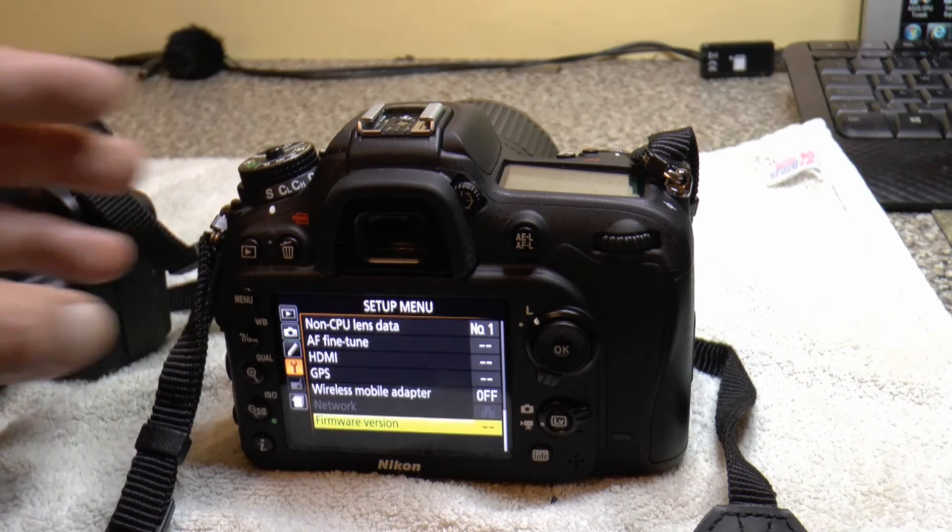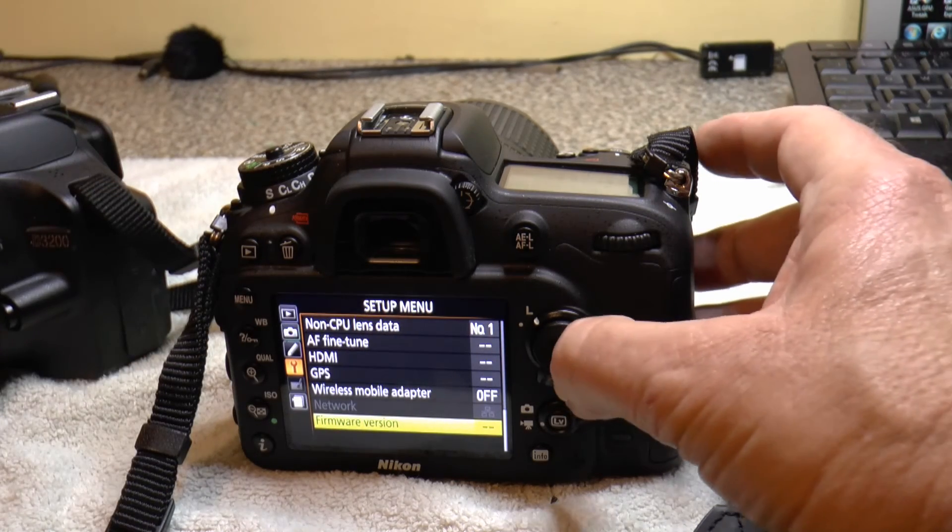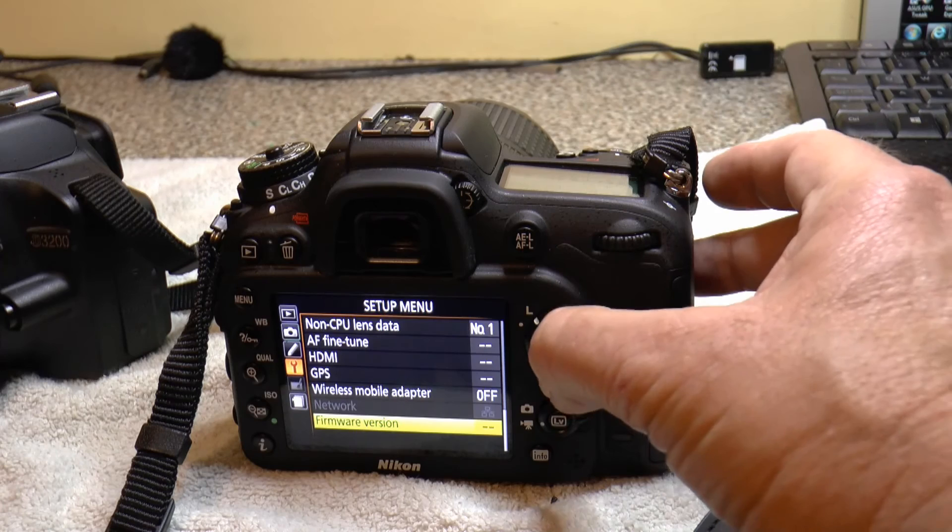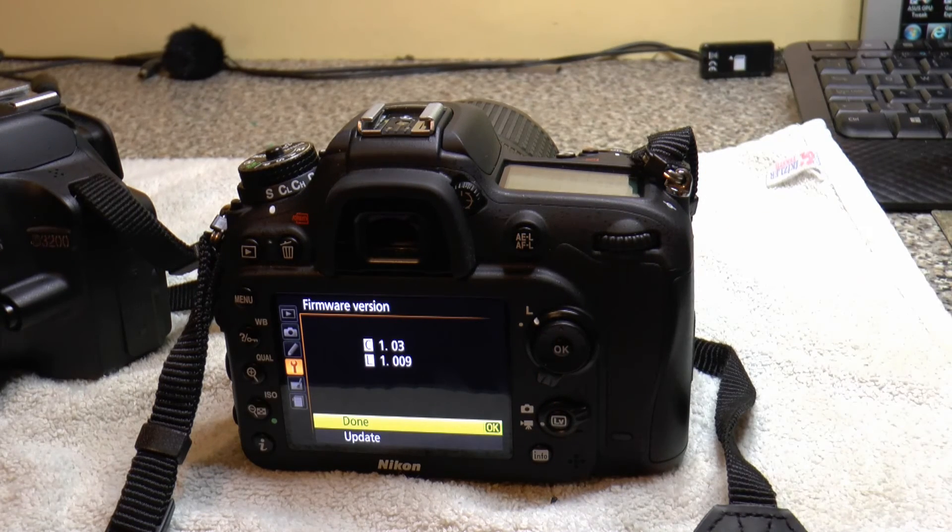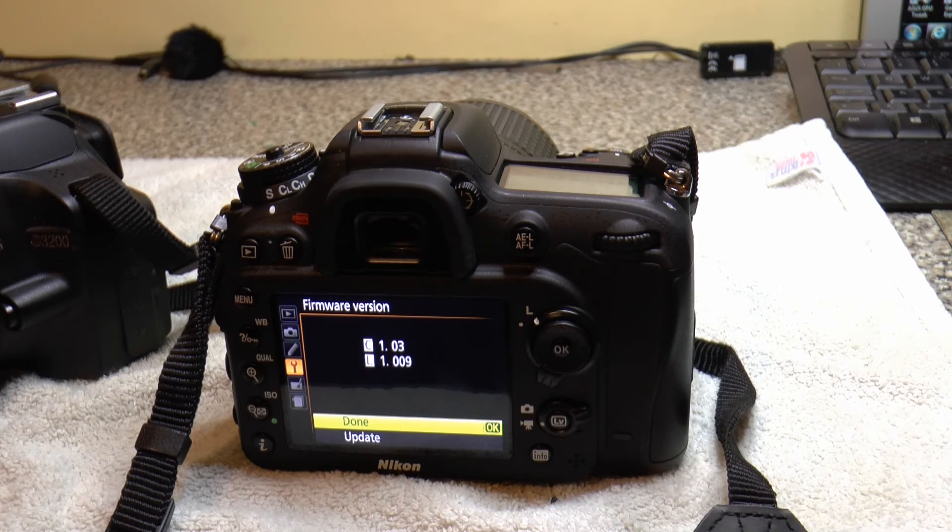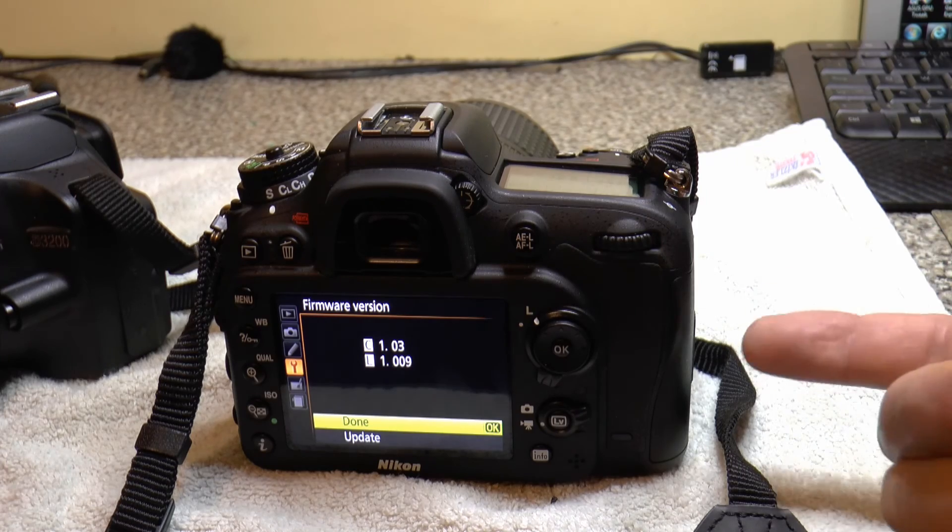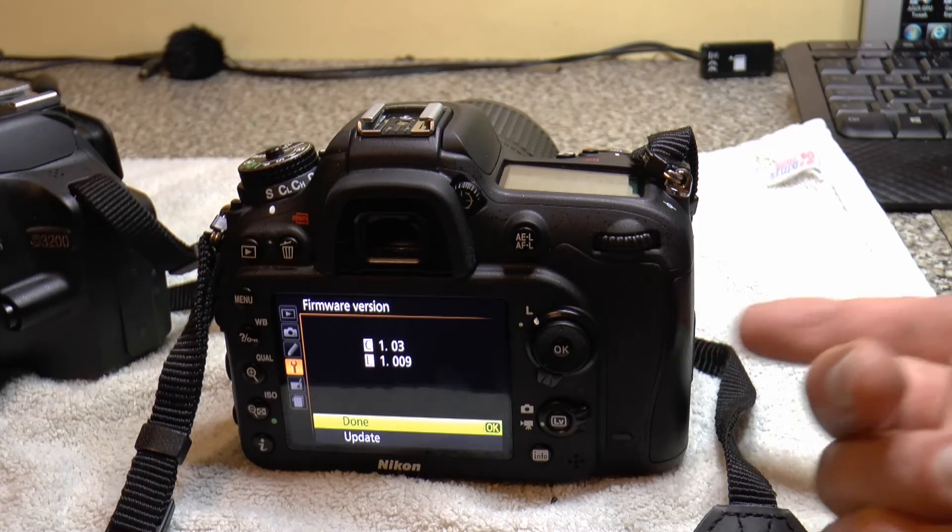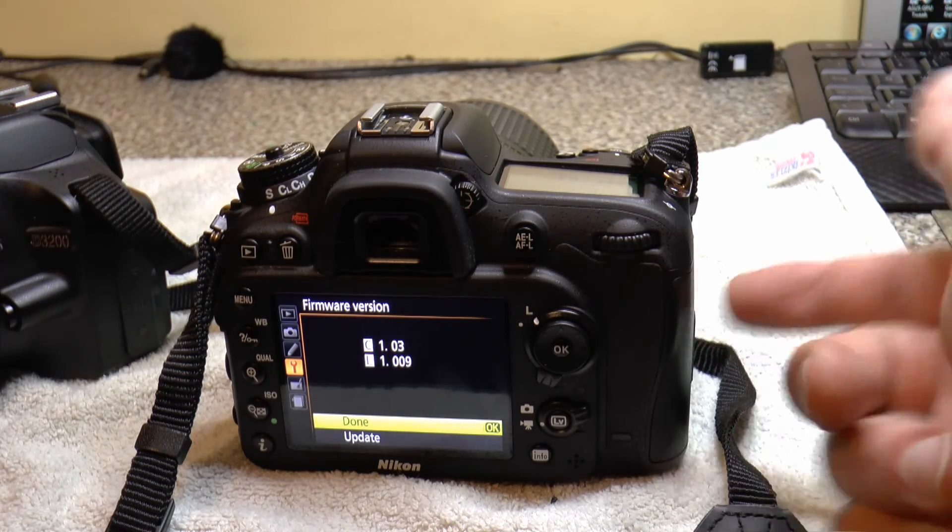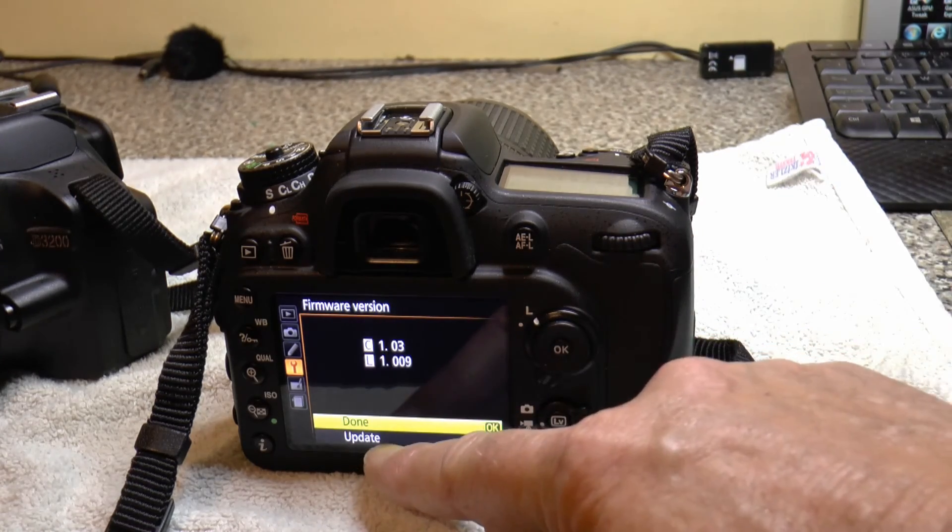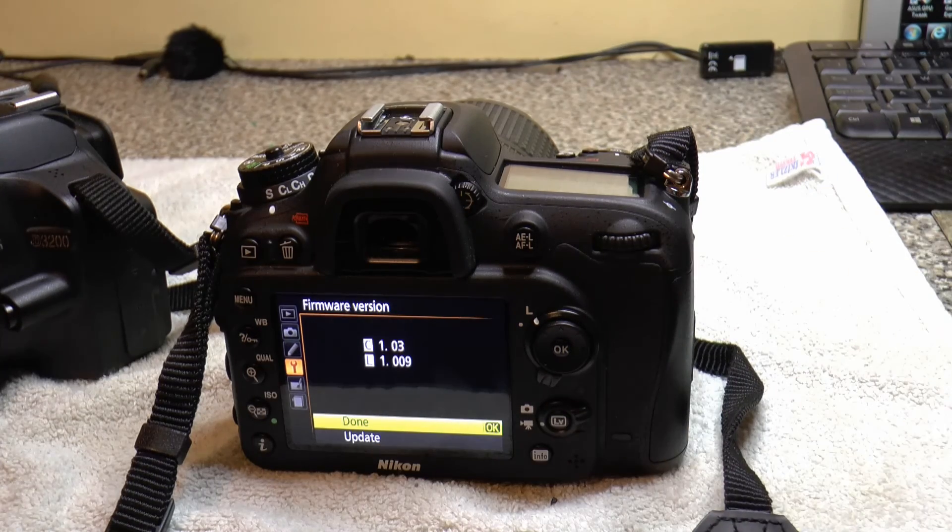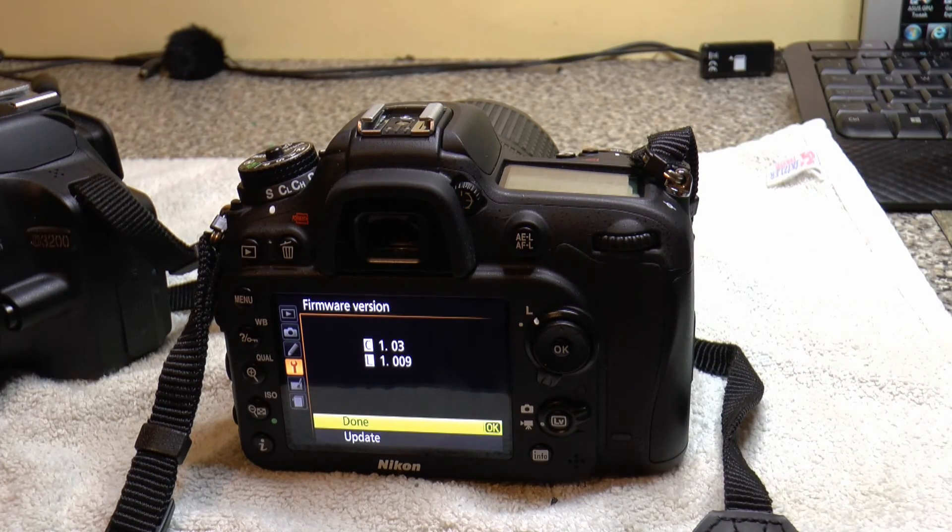So menu. Firmware version. 1.03. And because my card's still got the bin file, it's obviously giving you the option to update again. So I need to format this memory card.